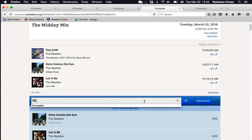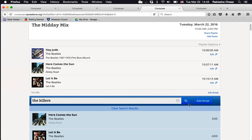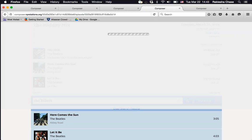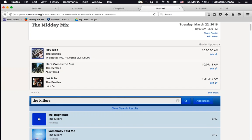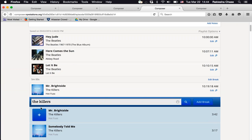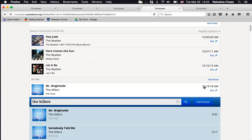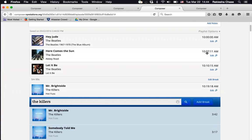After the break, add more songs — for example, Mr. Brightside by the Killers. Composer 2 automatically calculates when each song starts based on the duration of prior songs and breaks. So if the first song started at 10:00, the next is at 10:07, then after the five-minute break the next song starts at 10:19. Composer 2 is also automatically saving the playlist as you create it, so if your internet goes down, your work is safe.